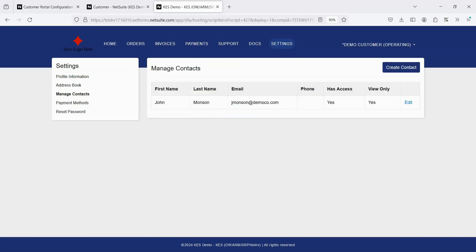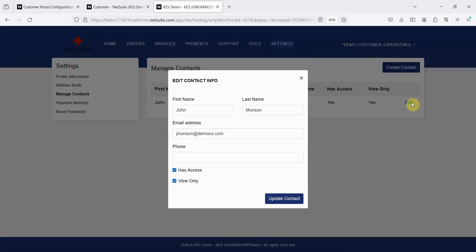With the premium version, if you're logged in as a customer and not a contact, customers can manage their own contacts and give or take away access from people within their organization. After selecting a contact, they can easily revoke access or set a contact to be view only.